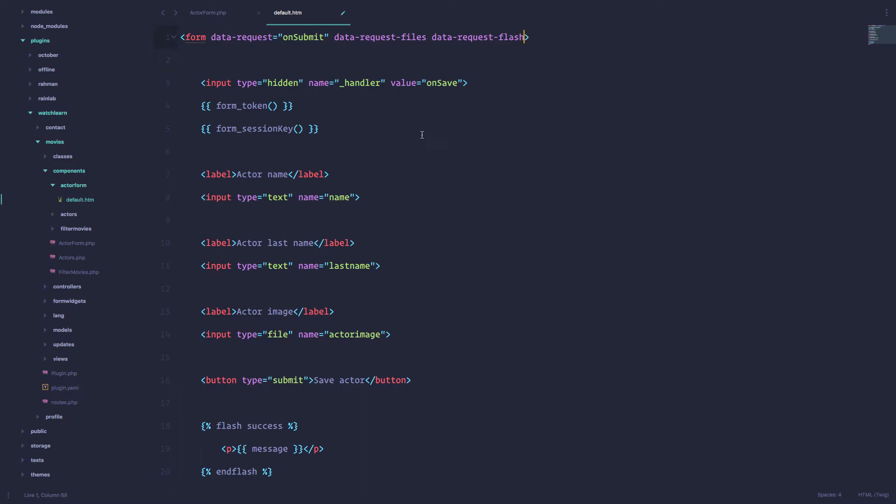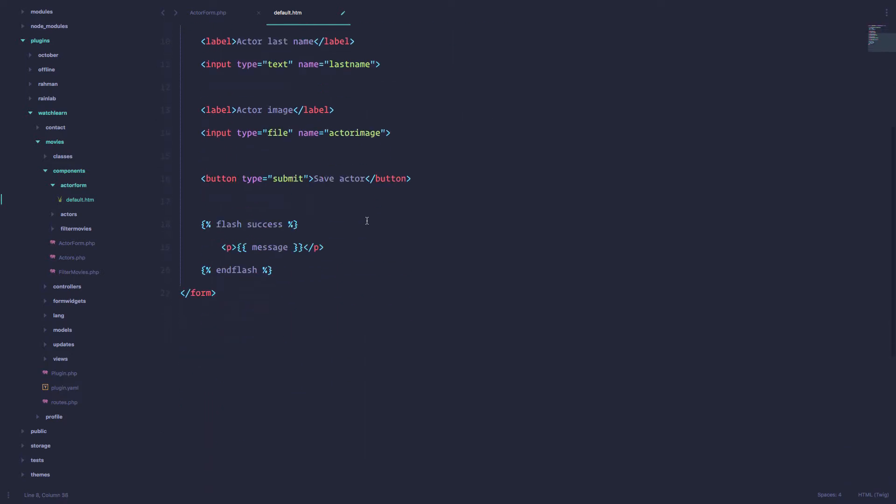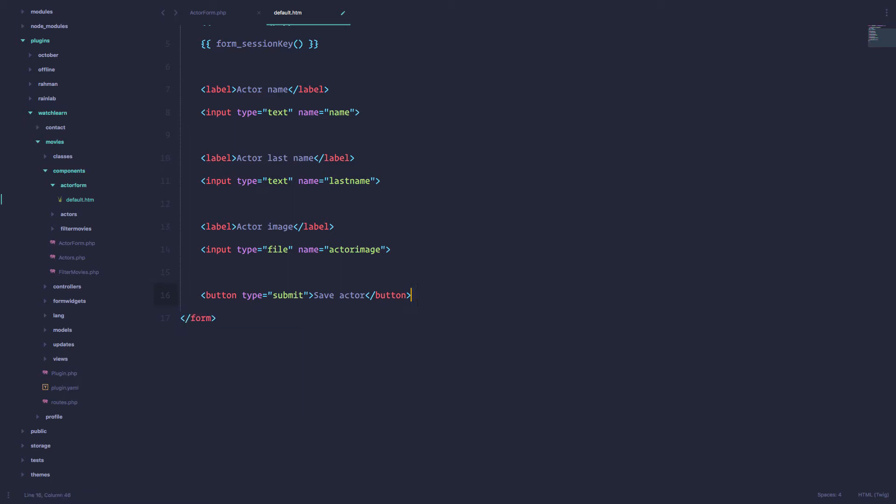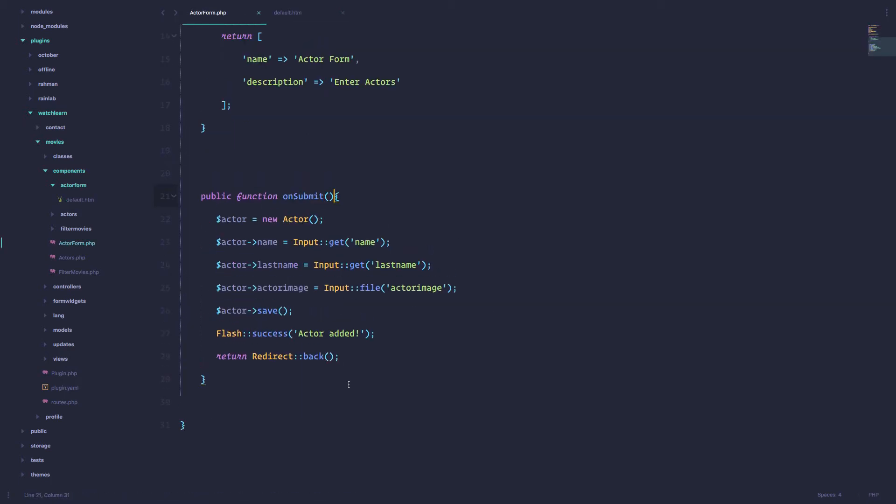Actually this form may actually work, I'm just going to remove this message right here. Save this and I just want to delete this returnRedirectBack from our function because we don't want to redirect anywhere, we are just going to save this.